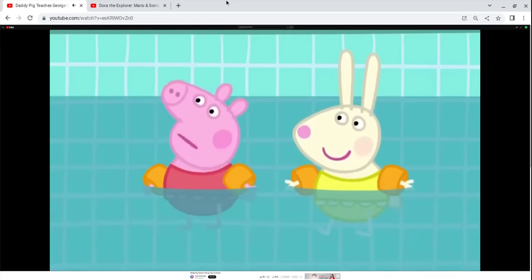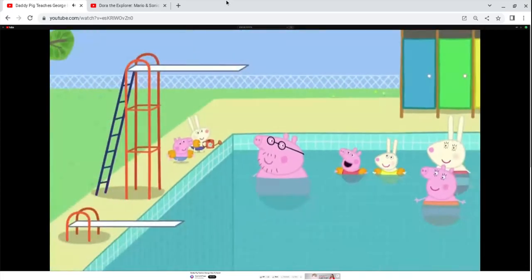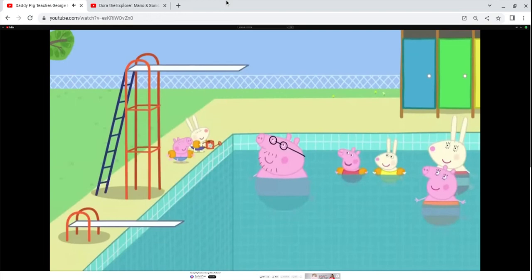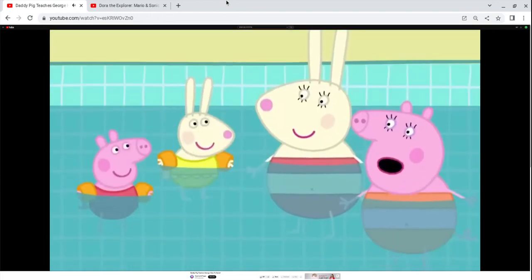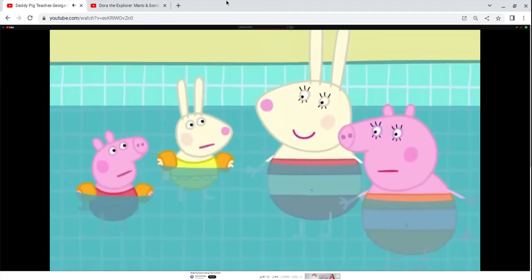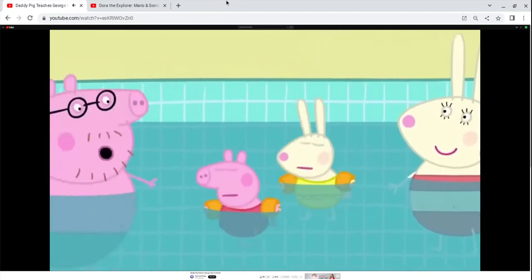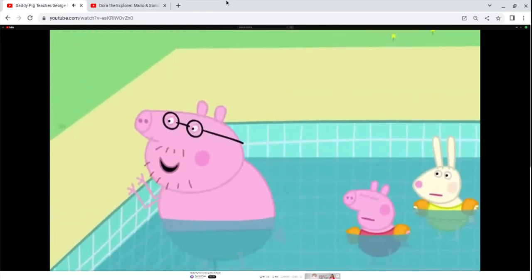The watering can is for babies. Can we jump off the diving boards now? Sorry, Peppa. Diving boards are only for grown-ups. Cheer up, you two. You can watch me dive.